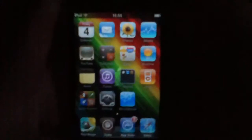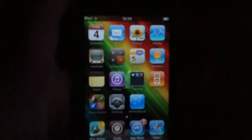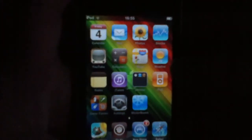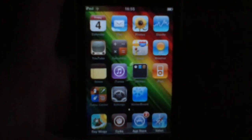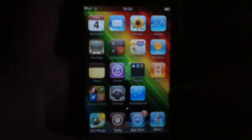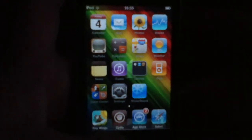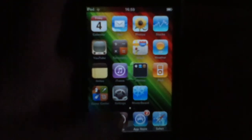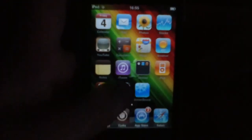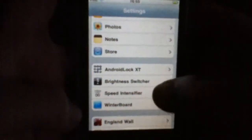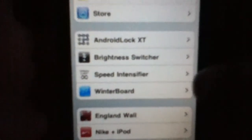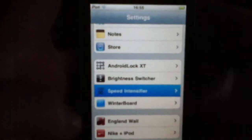Sorry about the sniffling guys, got a bad cold as you can tell. So once you've installed it, I don't think you'll have to respring but I'm not sure. If you do have to respring, then go into the Settings app and you'll get a little tab called Speed Intensifier — hit that.